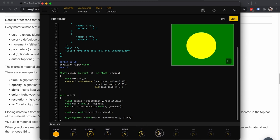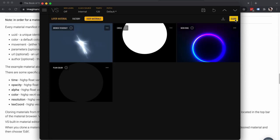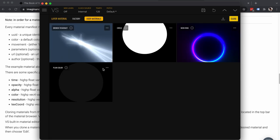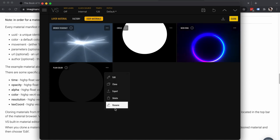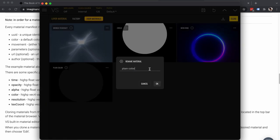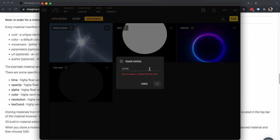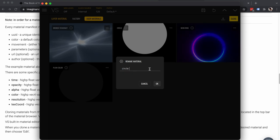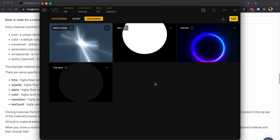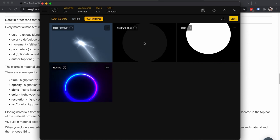So this is how you create a really simple material. Now we can save, close, and rename it — let's call it 'circle with color'.